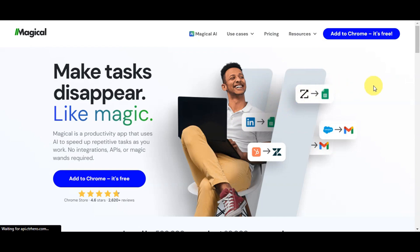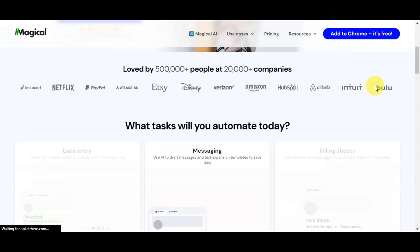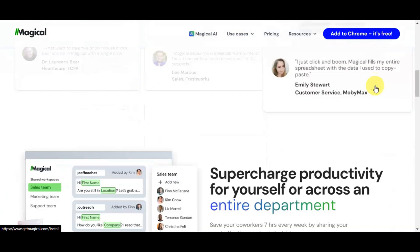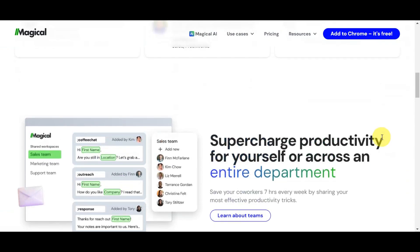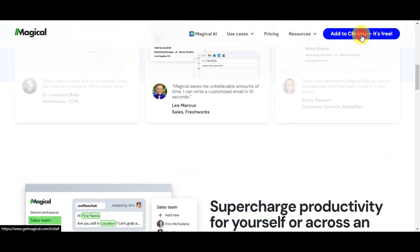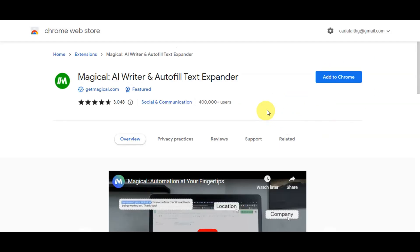The next tool is getmagical.com. This is a Chrome extension that improves email outreach, negotiations, and team communication — it's an all-in-one productivity booster. You just need to add it to your Chrome browser. After clicking, you'll be redirected to the Chrome Web Store where you click Add to Chrome to start using this productivity booster.